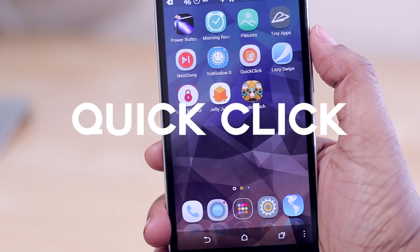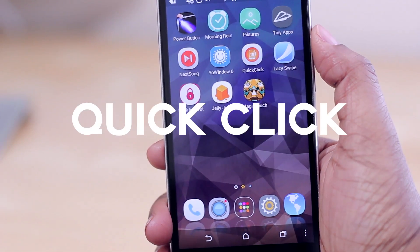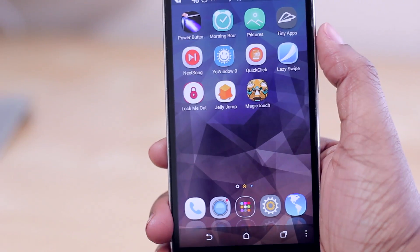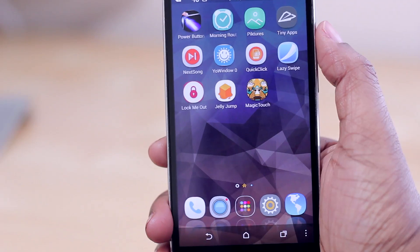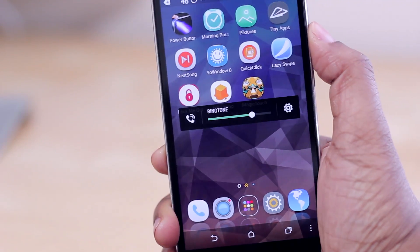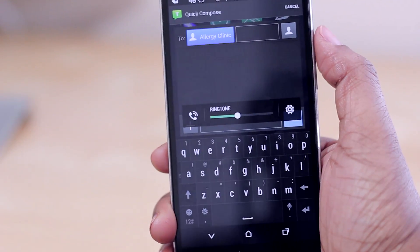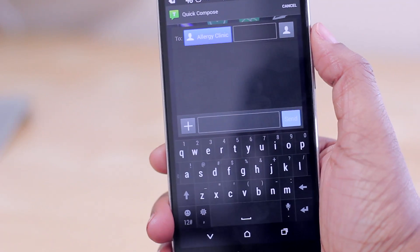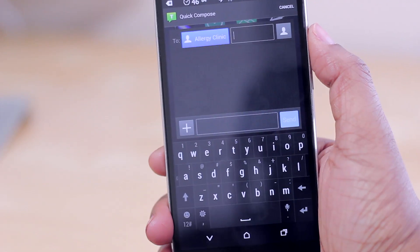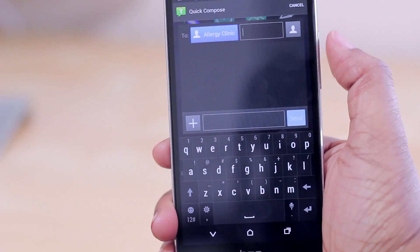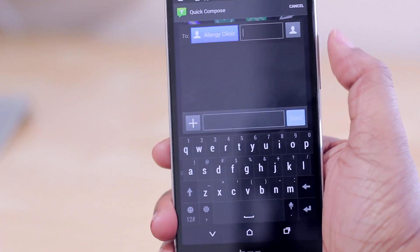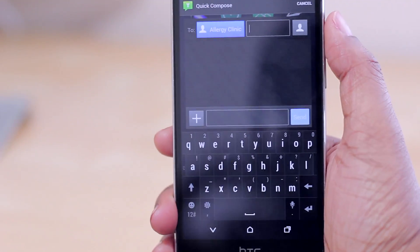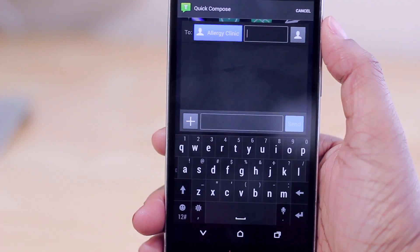Next up is Quick Click, which lets you use your volume buttons to perform specific actions. For example, I have mine set so that pressing volume up four times lets me compose a text message to a specific person. You get a whole range of actions and you can map them to different button sequences — like up-down-up-down — so you have quick shortcuts right from your volume buttons.